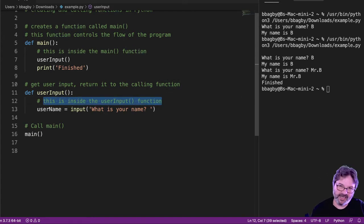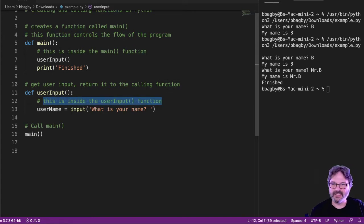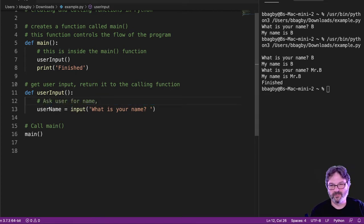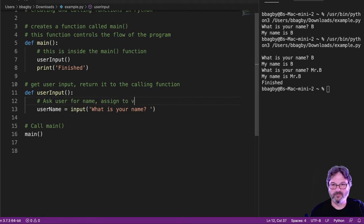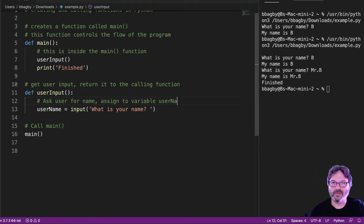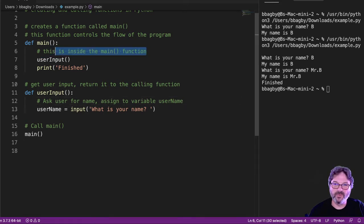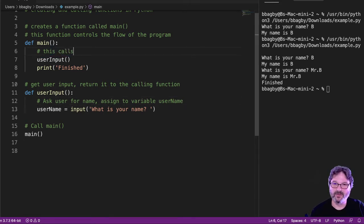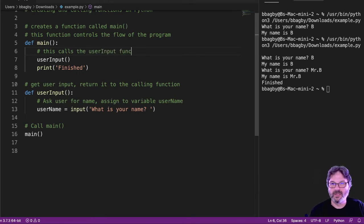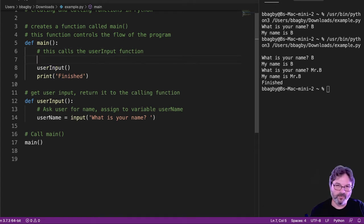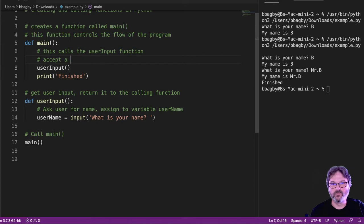So let's go ahead and say, I'm going to comment this. Say I'm going to ask user for a name. I've got that commented out. Go ahead and say, this is going to call. But not only do I want it to call the user input function, but I want it to accept a username.